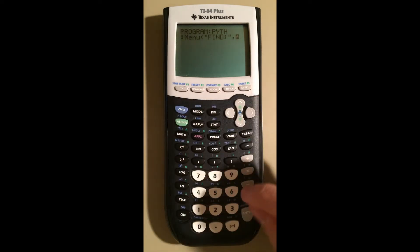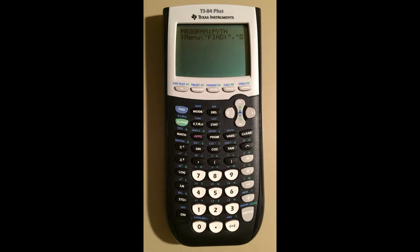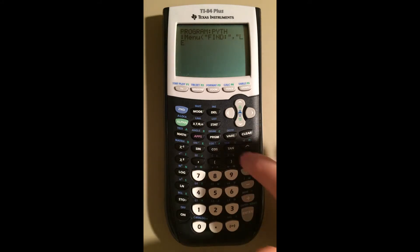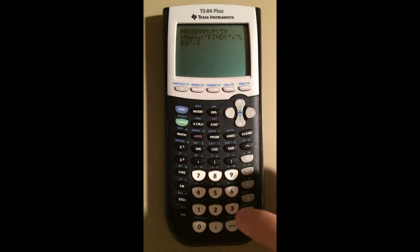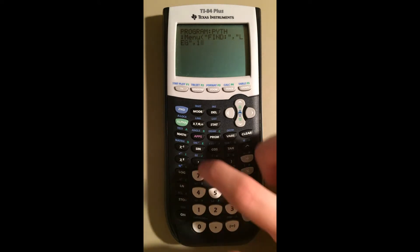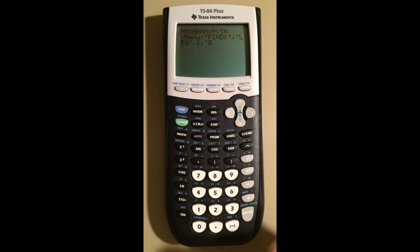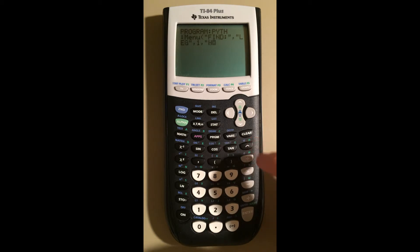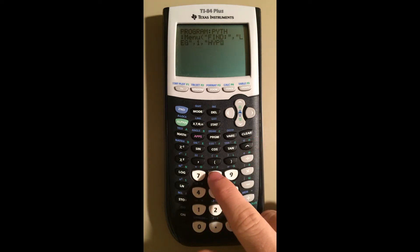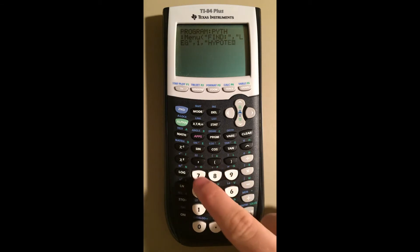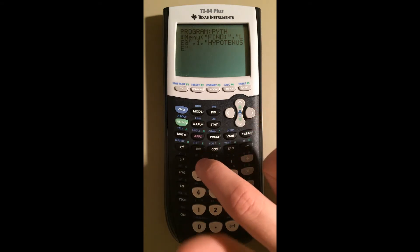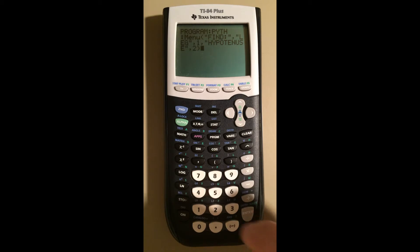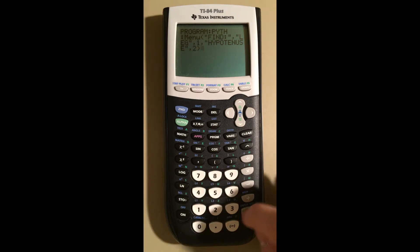Now turn off alpha lock, comma. Turn it on again because we have to enter the title of our first item — we're going to say "Leg" as option one. Alpha lock, comma. Now we're going to make that go to label one. Comma. New entry — we're going to do "Hypotenuse": H-Y-P-O-T-E-N-U-S-E. And comma two. Those are the two options that they need. Now let's press Enter.